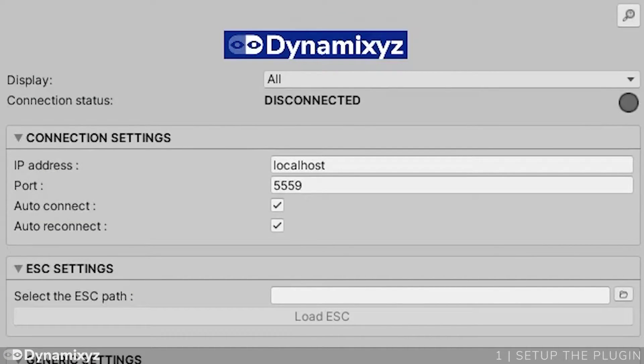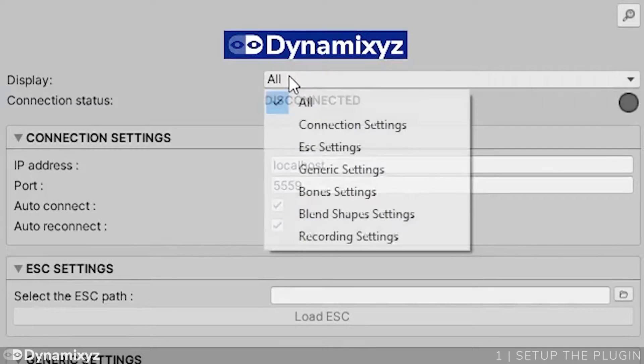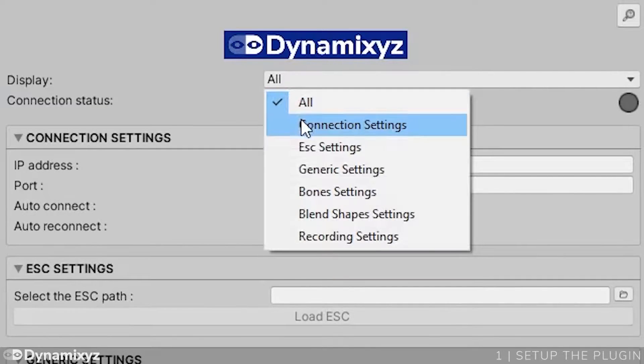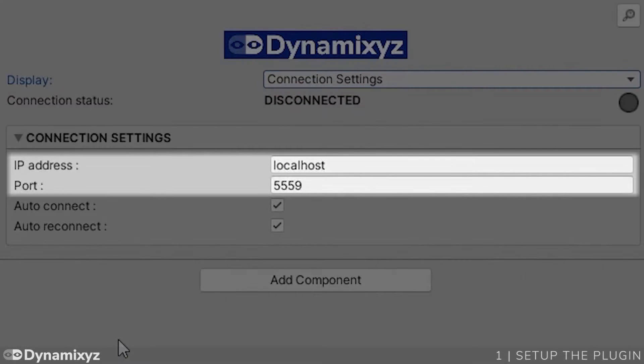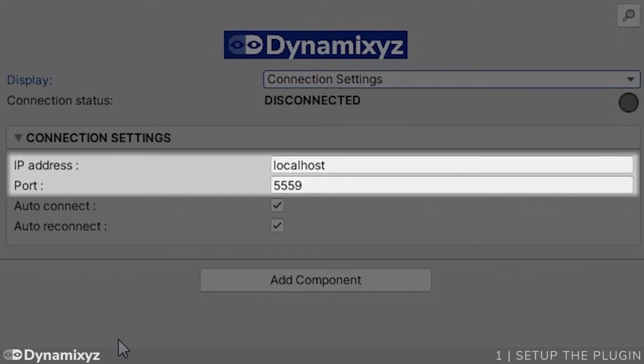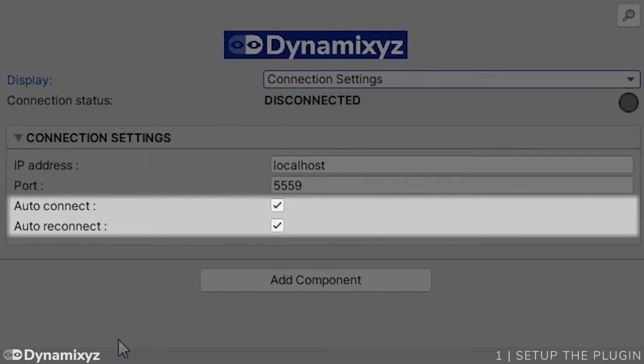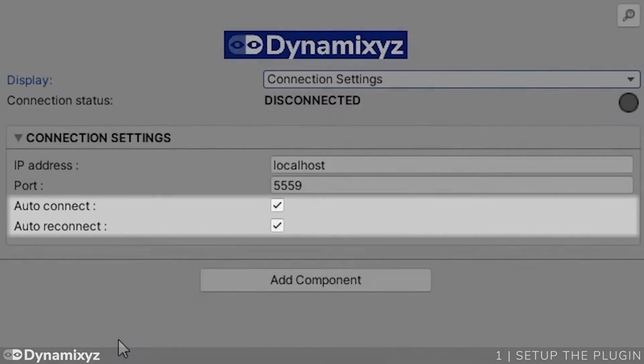Now we have to connect Previz plugin to Grabber. For that, let's focus on the Connection Settings panel, which allows you to configure the IP address on the machine Grabber is running on, and the port number. I started Grabber on my computer, so I leave the default localhost IP address. Also, I leave the Auto Connect option checked, as I want the connection to be automatic.